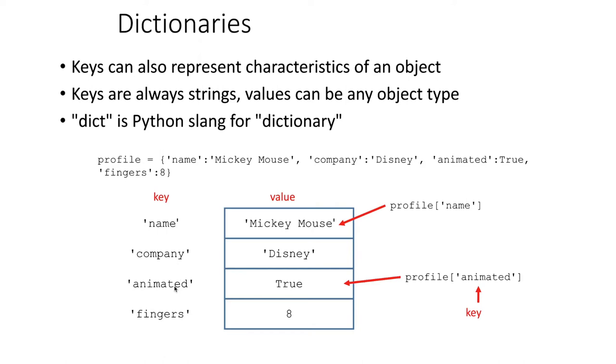We can also see that the values of the dictionary don't have to be strings. They can be any type in Python including booleans and numbers. However, the keys are always strings.